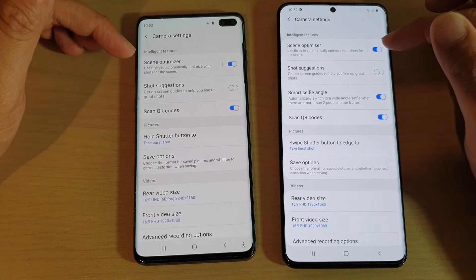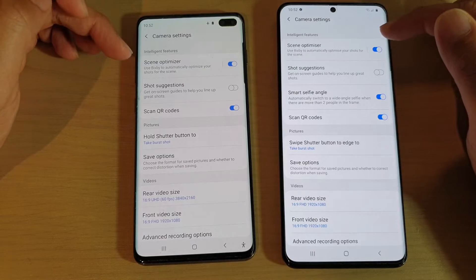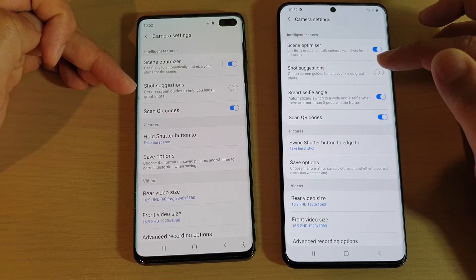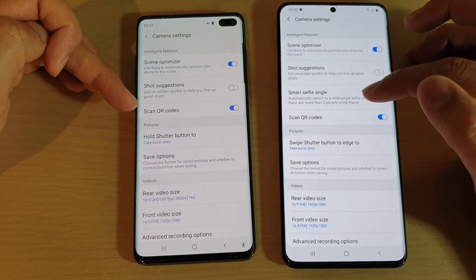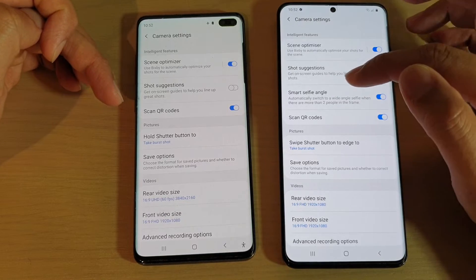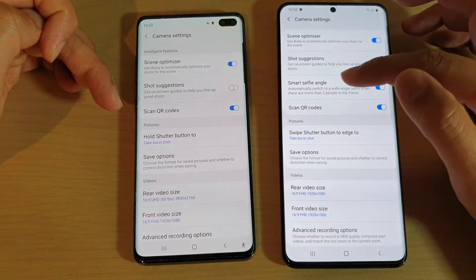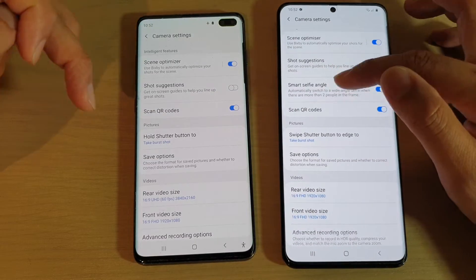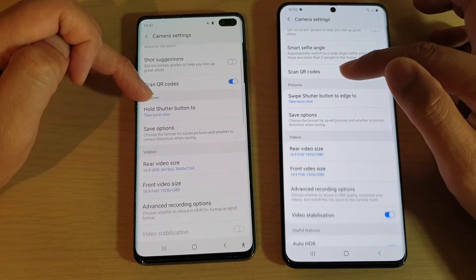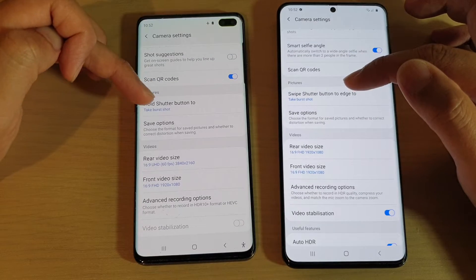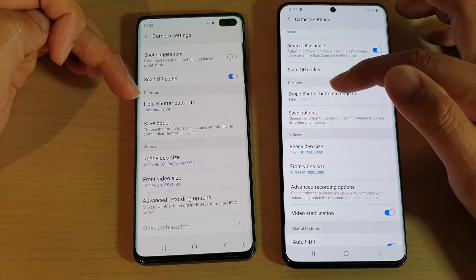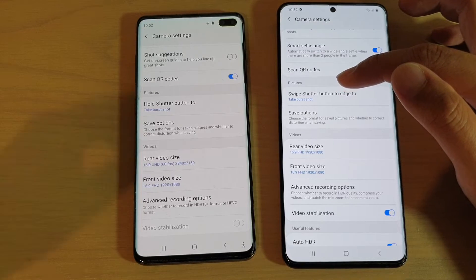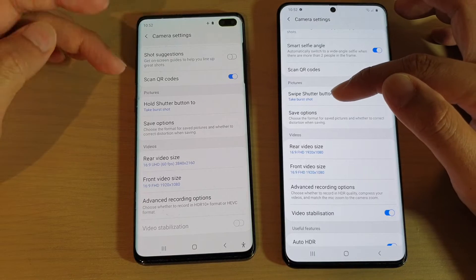At the top in intelligent features, you've got scenes optimizer, shot suggestions, scan QR, and smart selfie angle. On the S20 Ultra there is an additional feature called smart selfie angle. Going down to pictures, you've got hold shutter button, swipe shutter button, and edge — slightly different features right there.